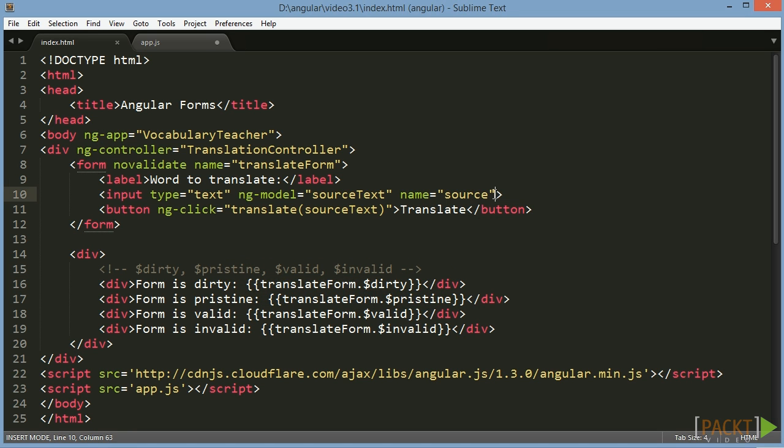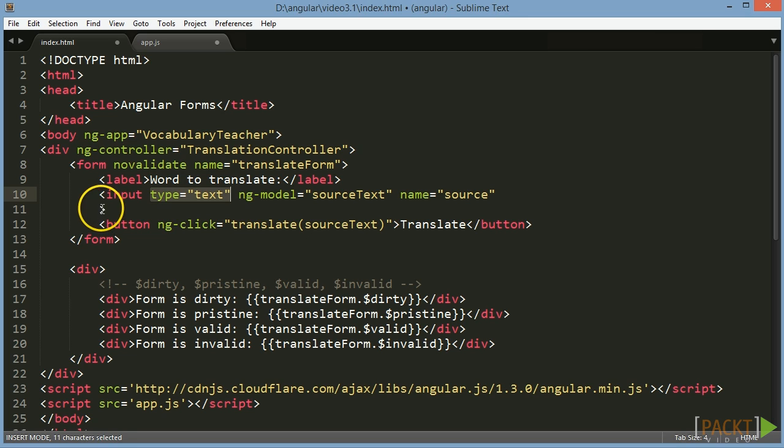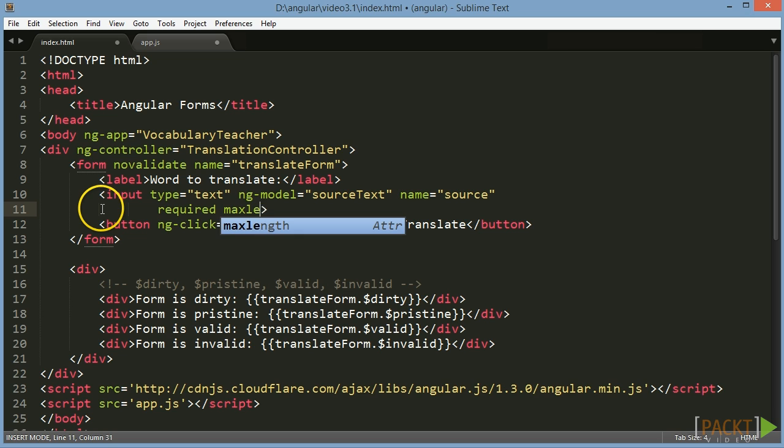User input can be restricted and validated by using various types of input tags like text, number, date, checkbox, password, etc., and by using standard HTML5 attributes on the input controls like required, min length, max length, pattern, etc.